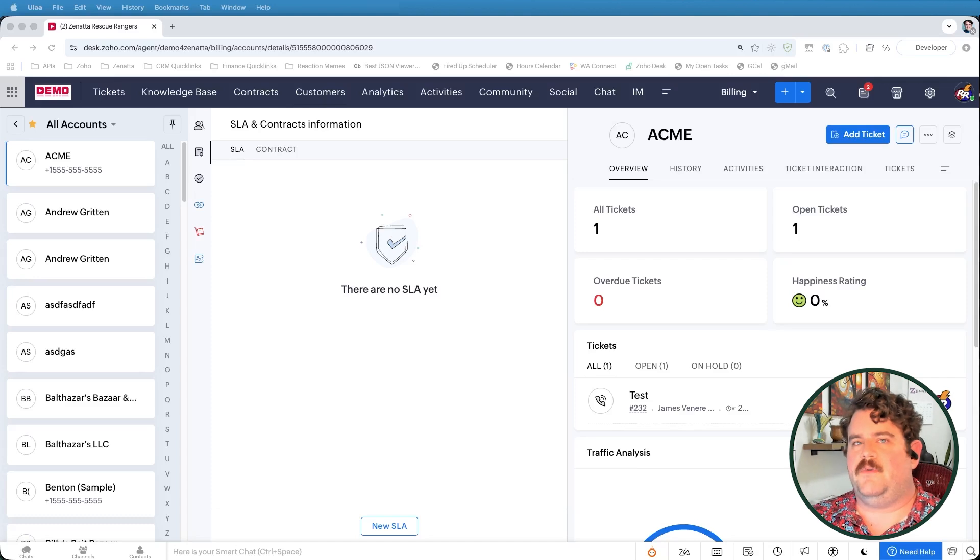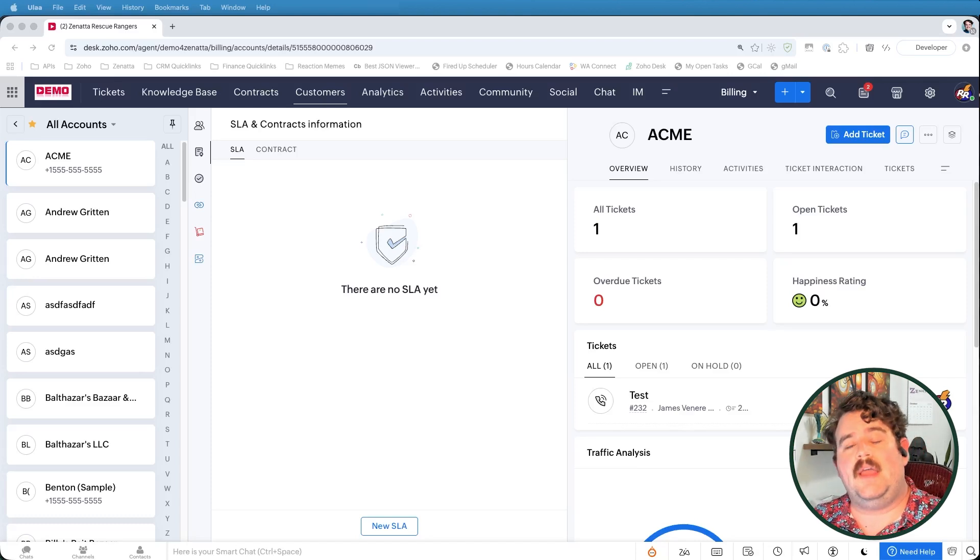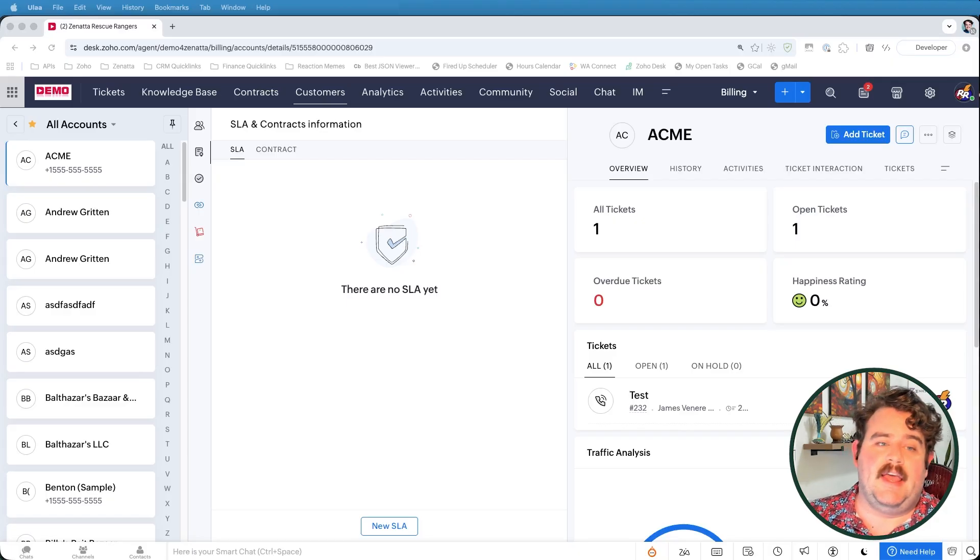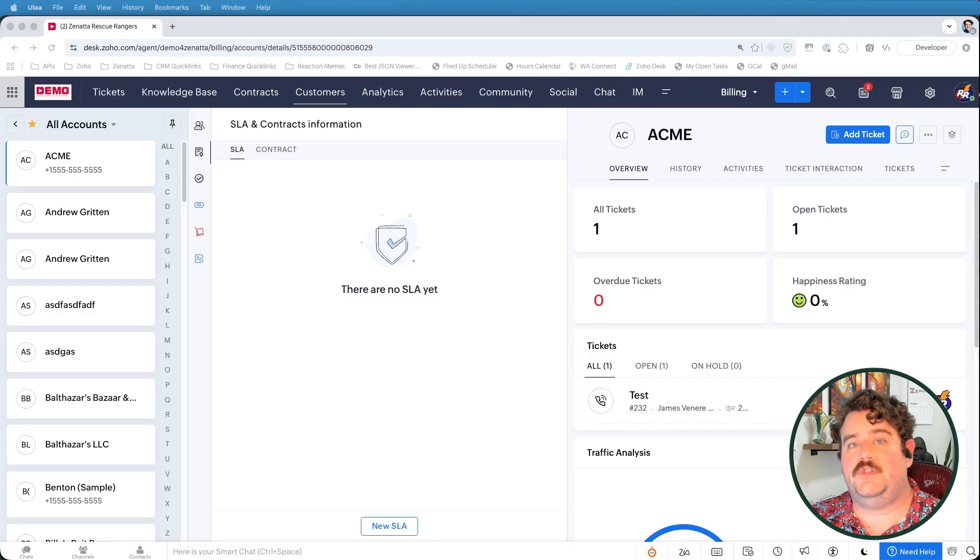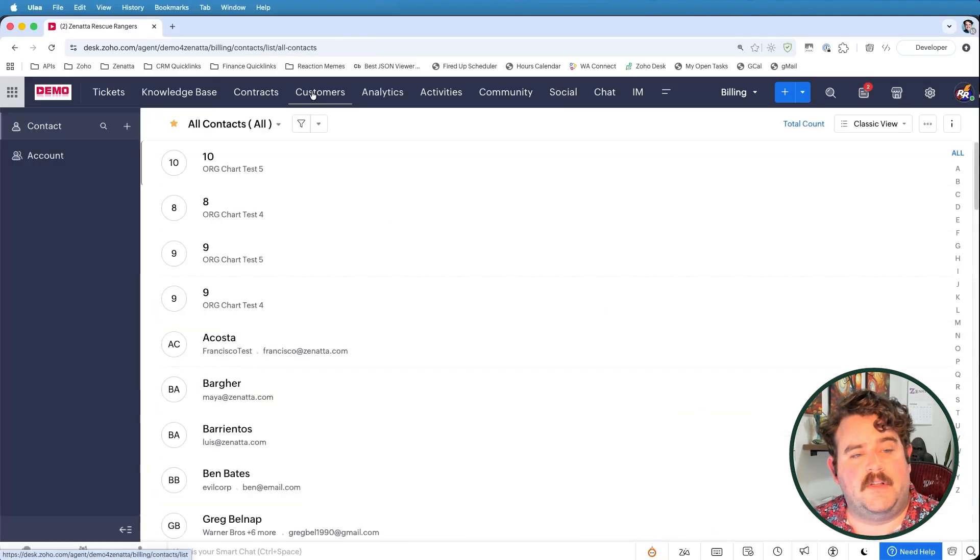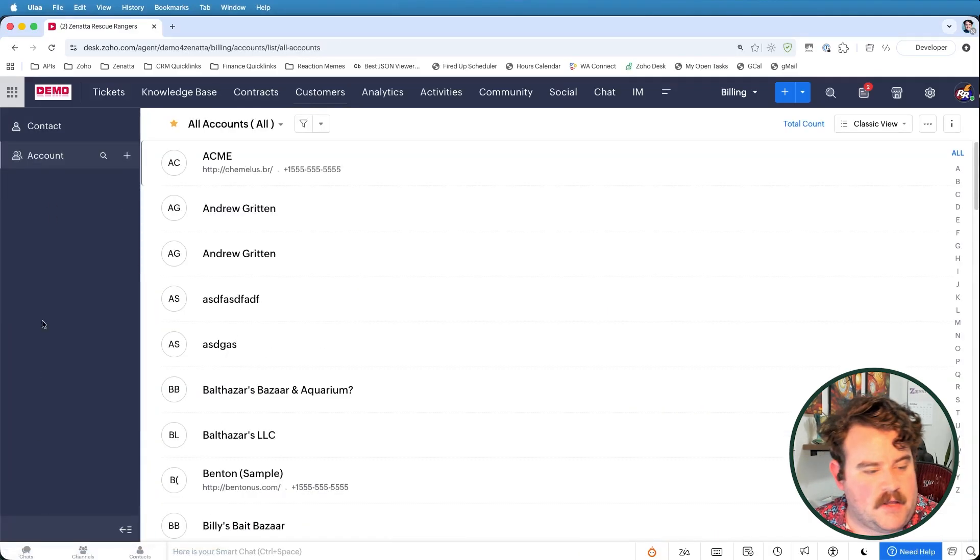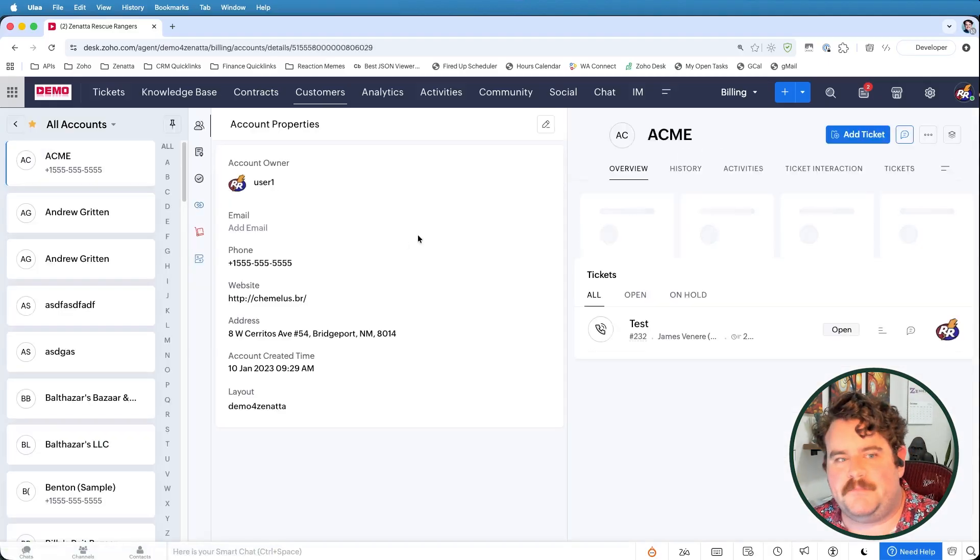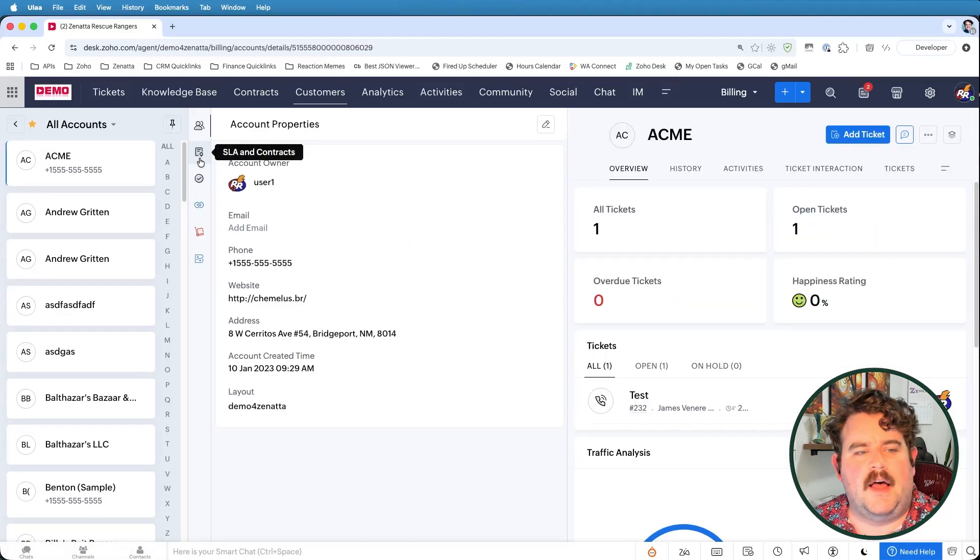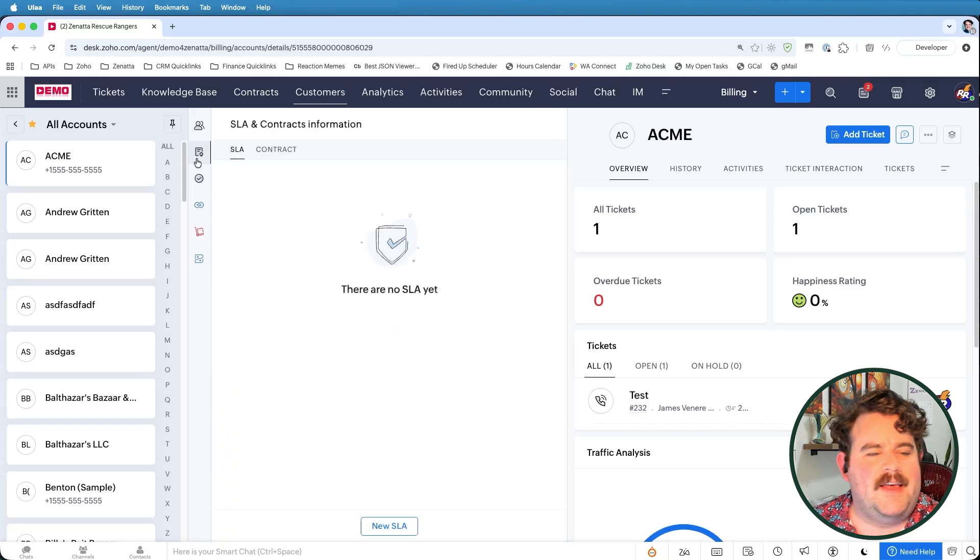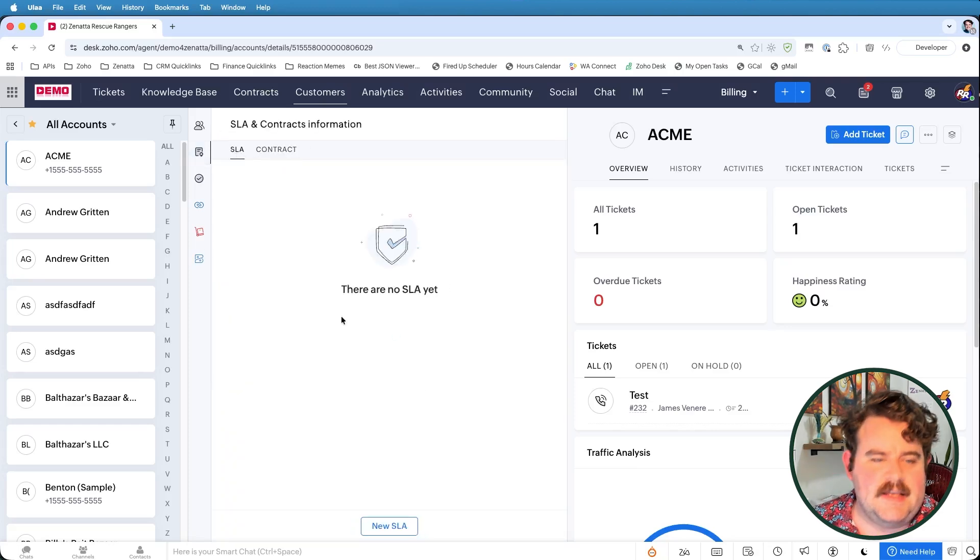But there are two ways that you can assign an SLA to a ticket. One way is by having it be assigned directly to an account. And on that account, you can assign an SLA so that any tickets coming in associated to that account will trigger that SLA. So here, by going to the customers list, going to accounts down here, and let's select the Acme account. On here, I've got this little sort of contract-looking icon. This is where I have my SLAs and contracts.